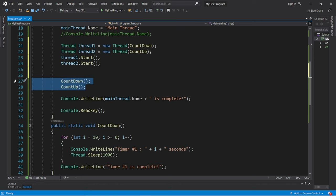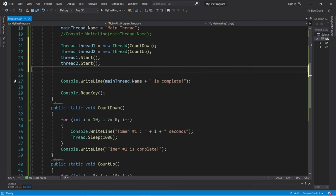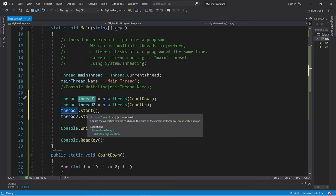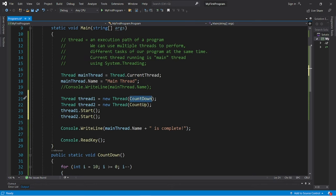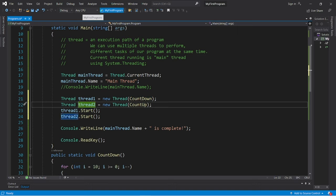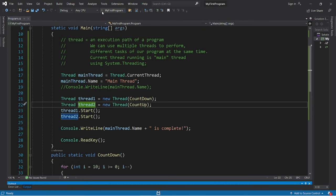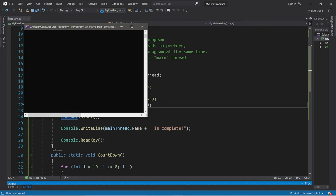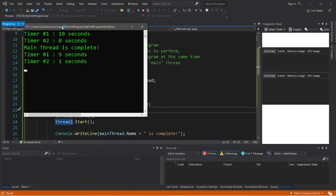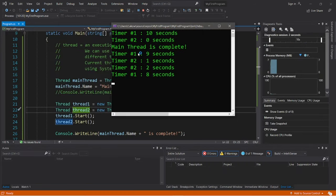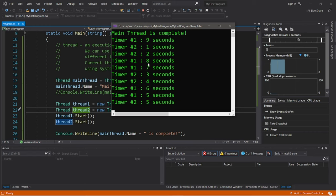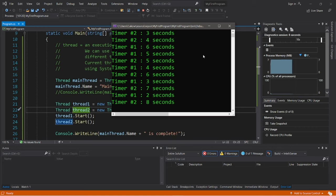And we can get rid of these. We now have one thread in charge of counting down, and the other thread is in charge of counting up. And our main thread is still running in the background. So our main thread is complete, and we have one timer that's counting down, and the other that is counting up. And as you can see, these are both running at the same time concurrently.